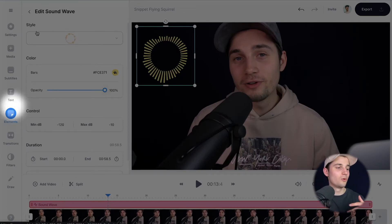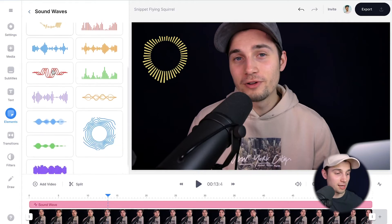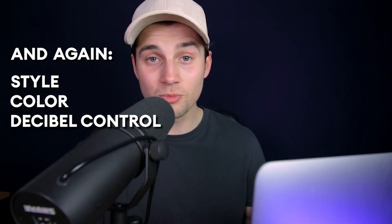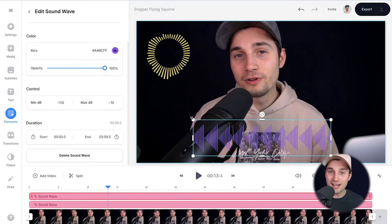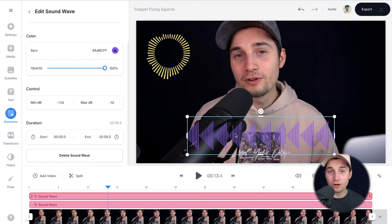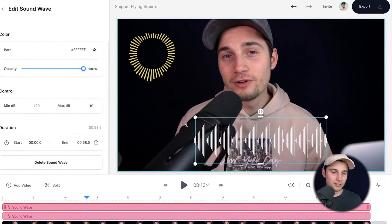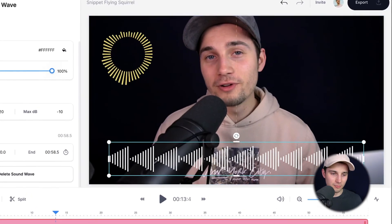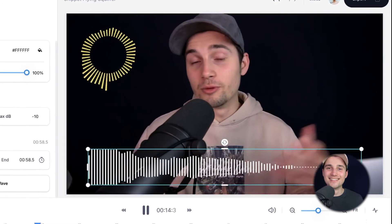Now let's say one audio visualizer is just simply not enough and you want to add another one. Just head over to elements again, or click on 'back' next to 'edit sound wave', to see the list of all the audio visualizers and select the one you like to add. Again you can change the style, the color, the decibel control, duration, resize it, and relocate it. You can add as many audio visualizers as you like. I'm going to make this one white, and make this one a little bit wider so it covers the screen, and put it in the middle.